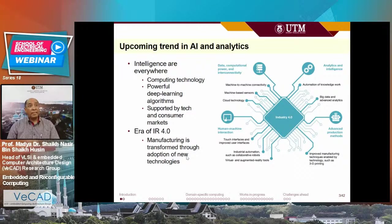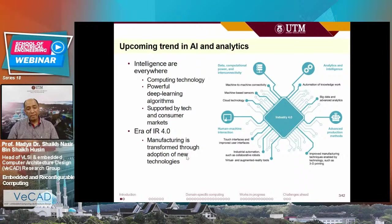What are the hot topics in tech these days? AI and analytics, of course. AI and intelligence are everywhere. Computing technology, deep learning, use massive AI. These activities are supported by tech and consumer companies. We live in the era of IR4, where manufacturing is transformed through adoption of new technologies — 3D printing, cloud technology, virtual and augmented reality tools. These are the new technologies Industry 4.0 is using.